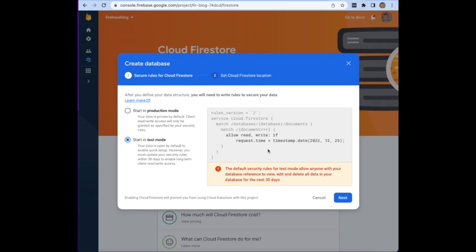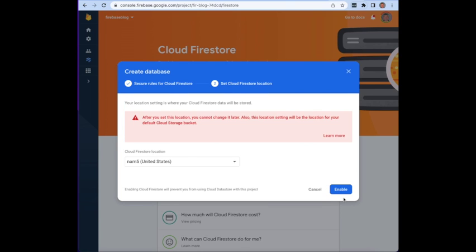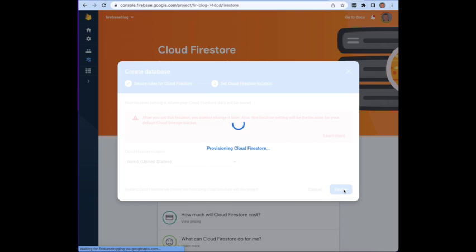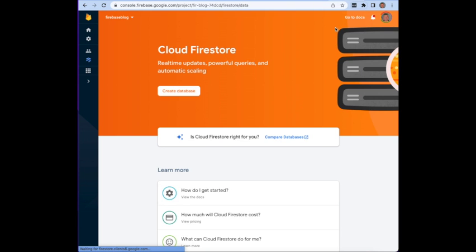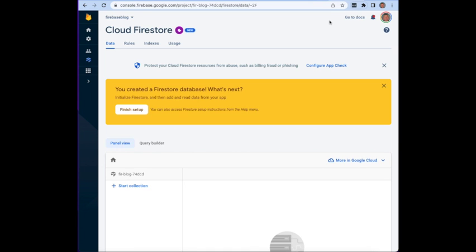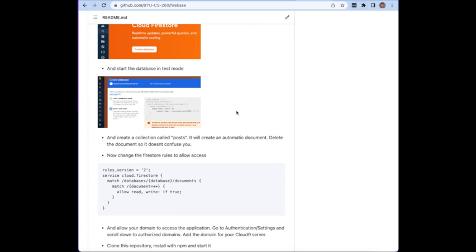We're going to want to change these rules here in a second, so let's go ahead. We're going to want to pick the United States here. We're going to allow that Firestore location and it's now going to provision it. Now what we want to do is we want to go ahead and change the Firestore rules.